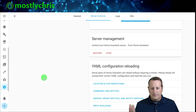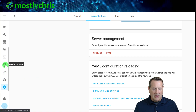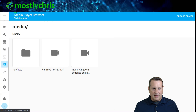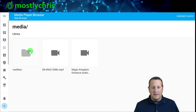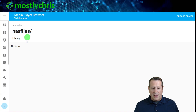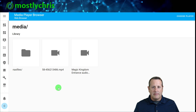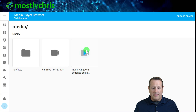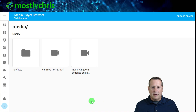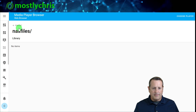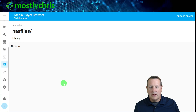It looks like Home Assistant has already restarted. Let's check the media folder. I can click on Media Browser and I can see the NAS files folder is there — but it says no items. If there's nothing in there, it probably didn't mount correctly. I can also see the other files I placed directly in the media folder — an MP4 and another file — so those are fine. Let's go troubleshoot.